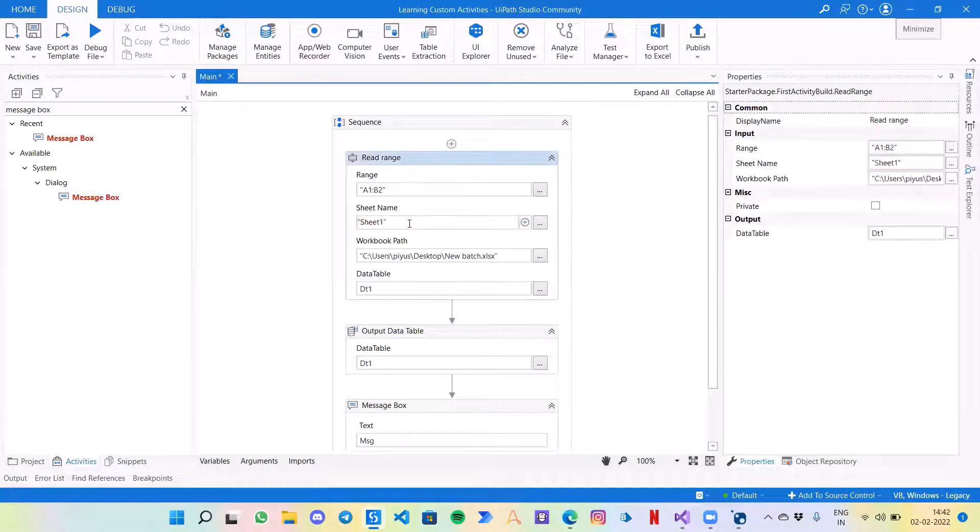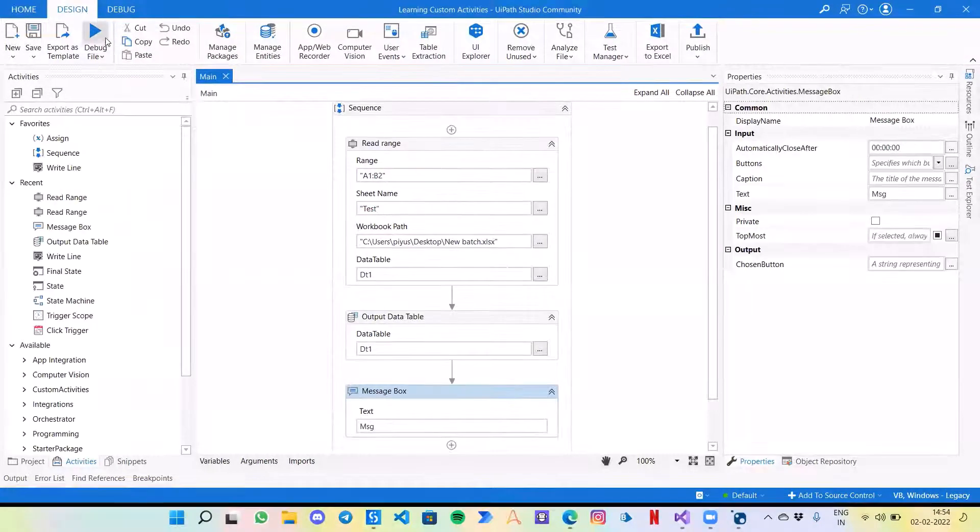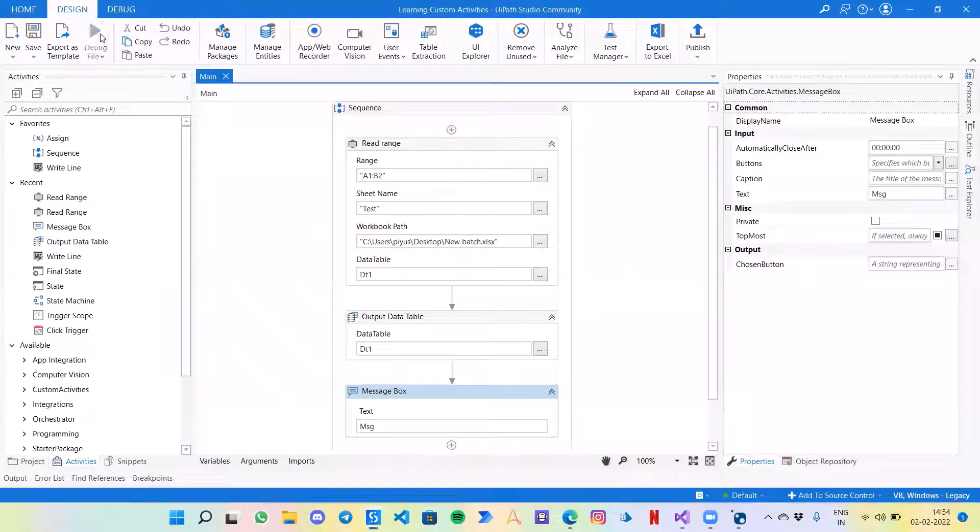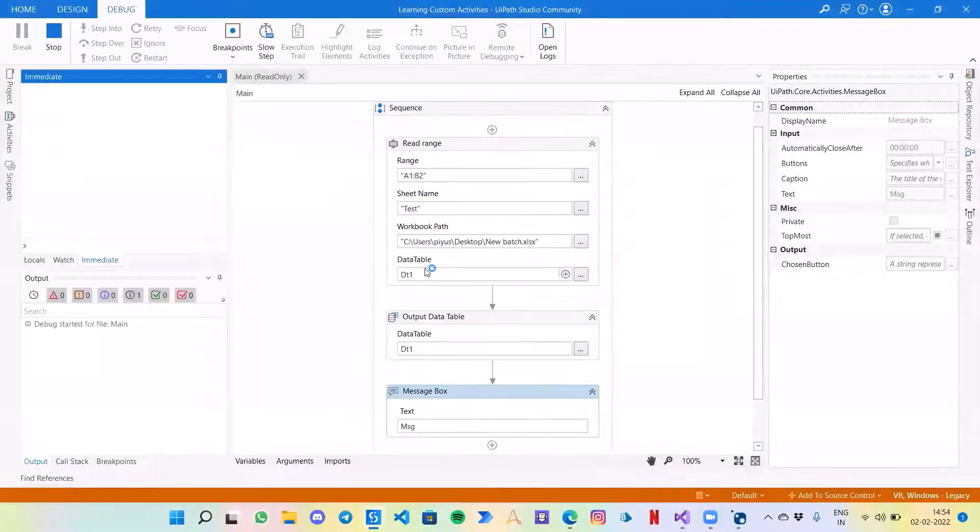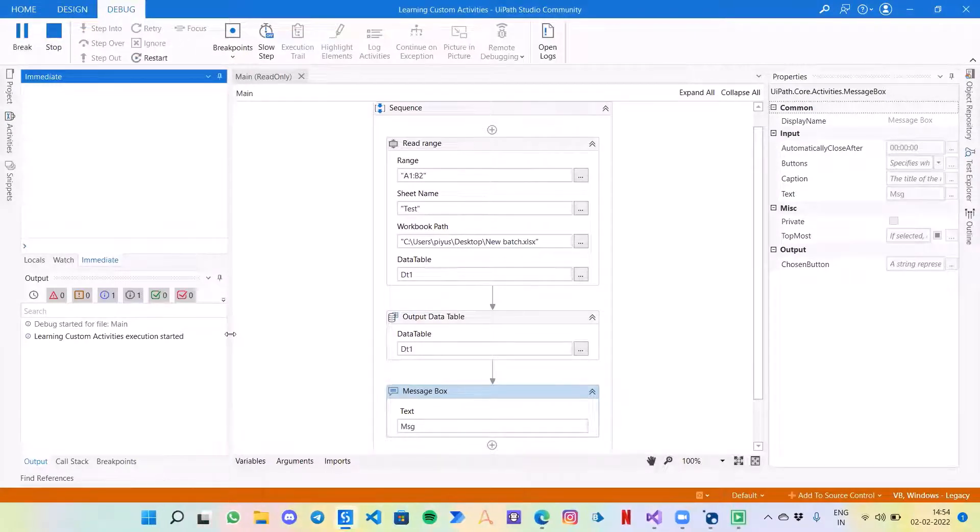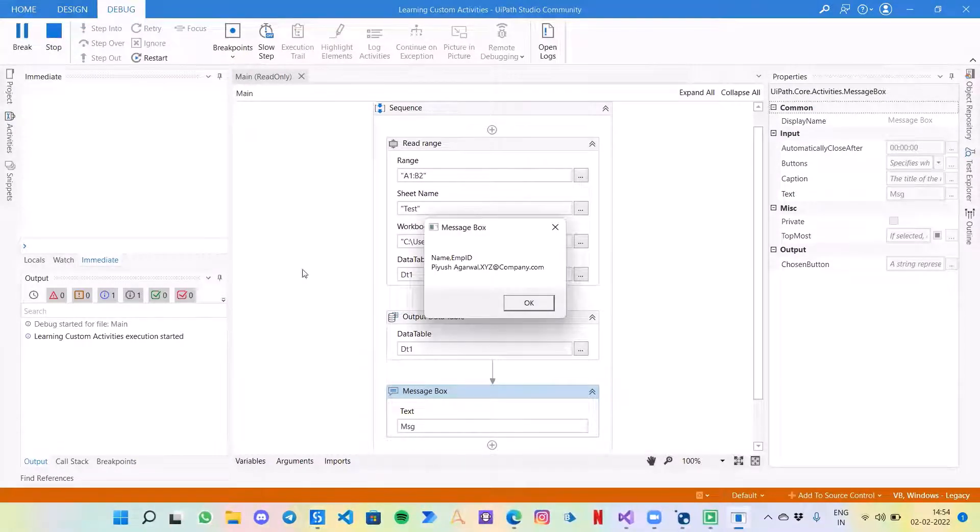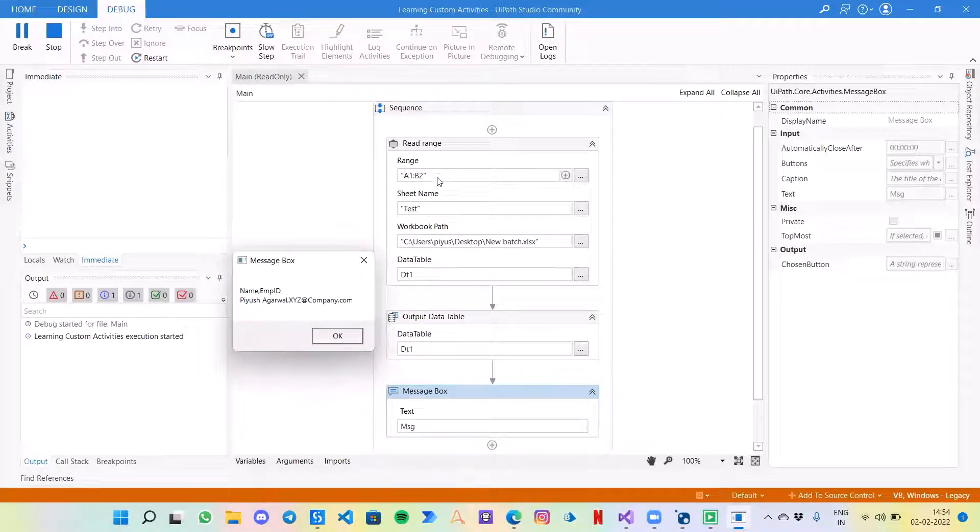Let's run the bot to test if the activity that we have created is actually working or not.